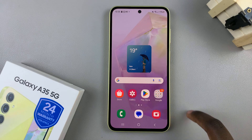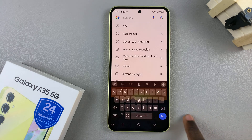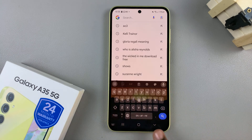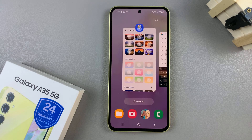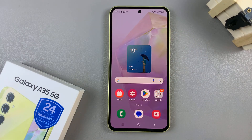And once you've selected a theme that you really like, simply tap on Apply. Now when you go to type something out, you can see your brand new theme. Thank you for watching. If you have any questions or comments, leave them down below and we'll get back to you.